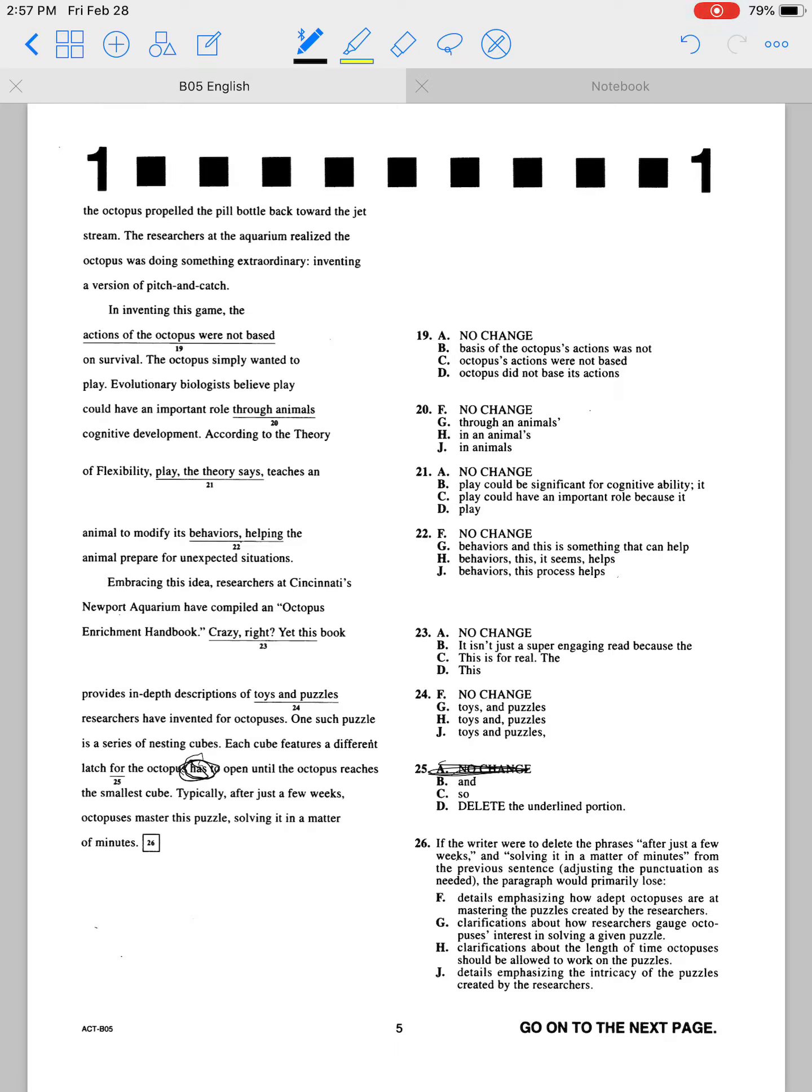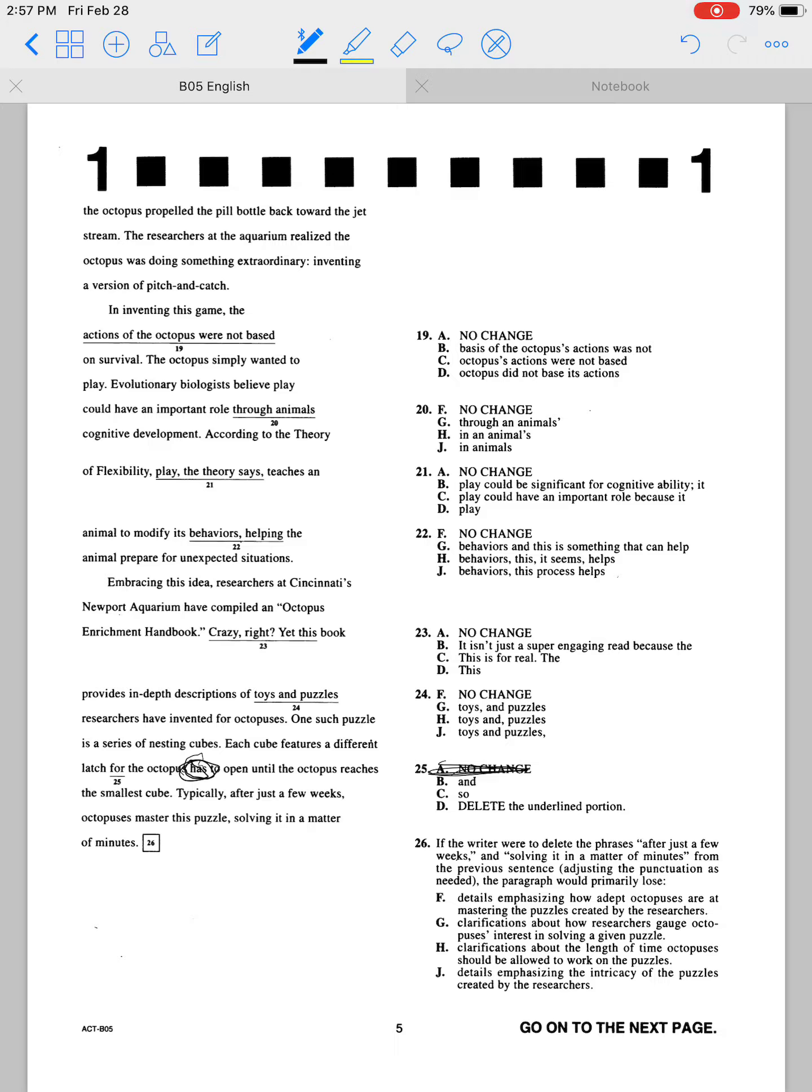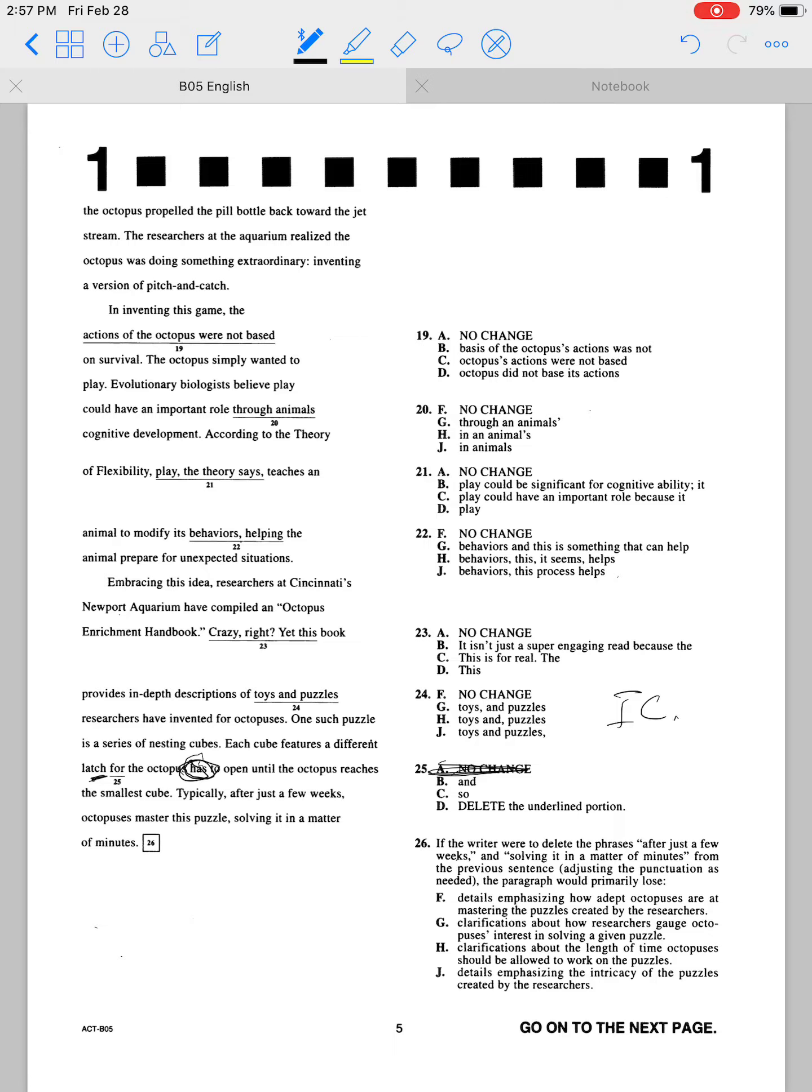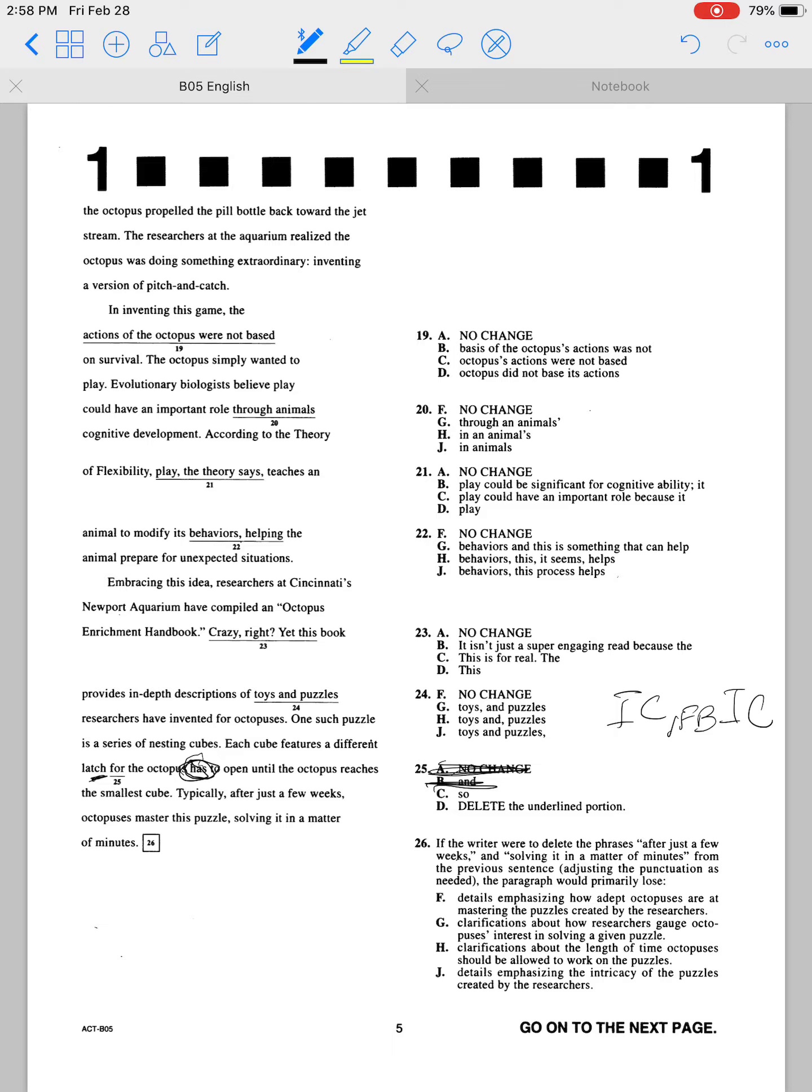'One such puzzle is a series of nesting cubes. Each cube features a different latch and the octopus has to open until the octopus reaches the smallest cube.' That might work if there were a comma here, because then you would have independent clause, comma, fanboy, independent clause. But since there's not a comma, can't use that.